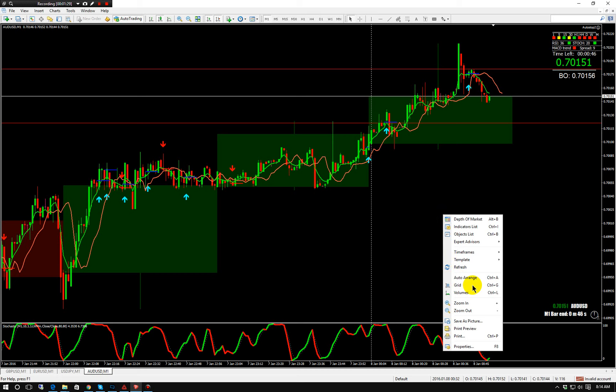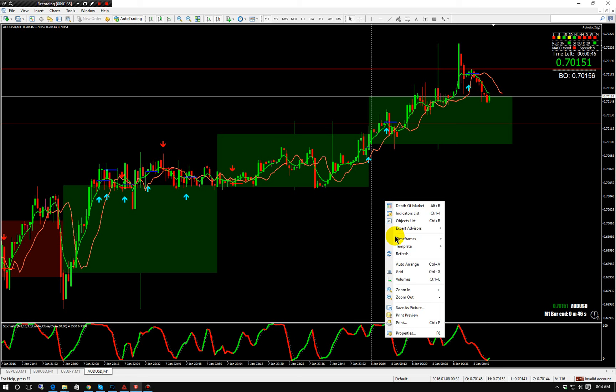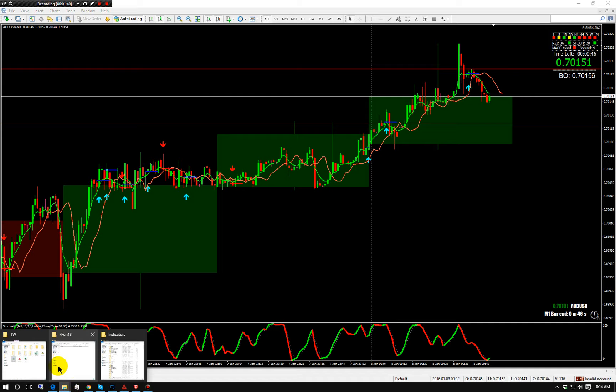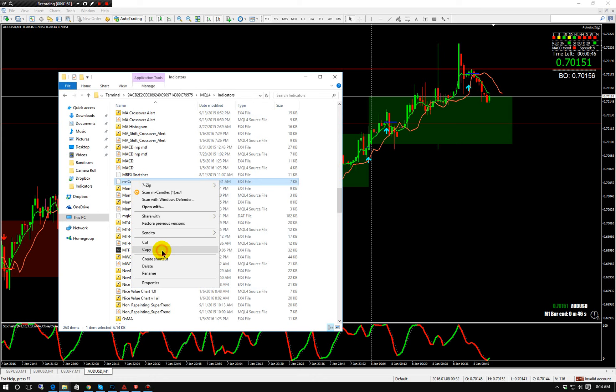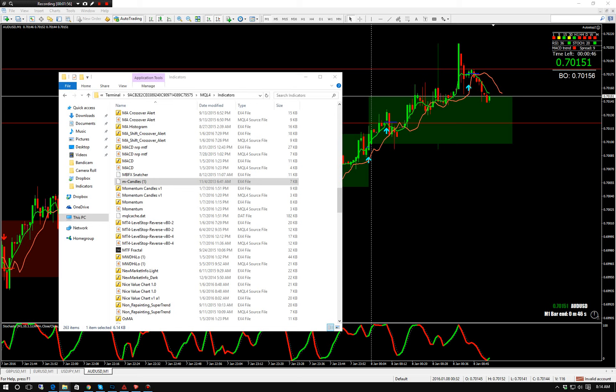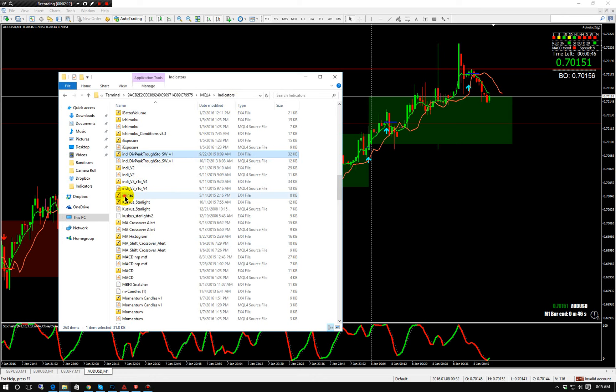Now let's get our indicators up that we need. The first one we need is mcandles, mdash. This creates hourly candles when we set it up. Next one's going to be inlines — that's these red lines you see.